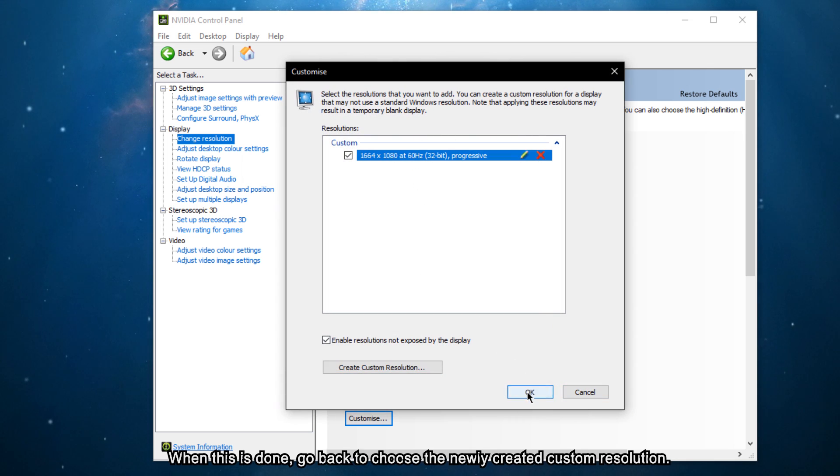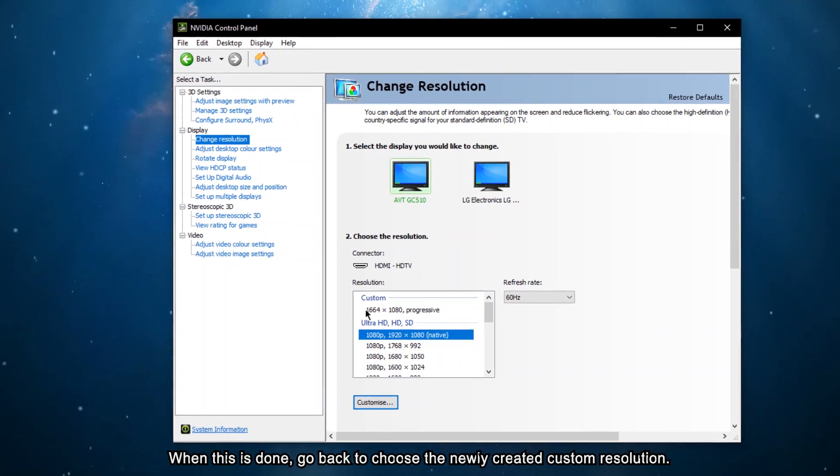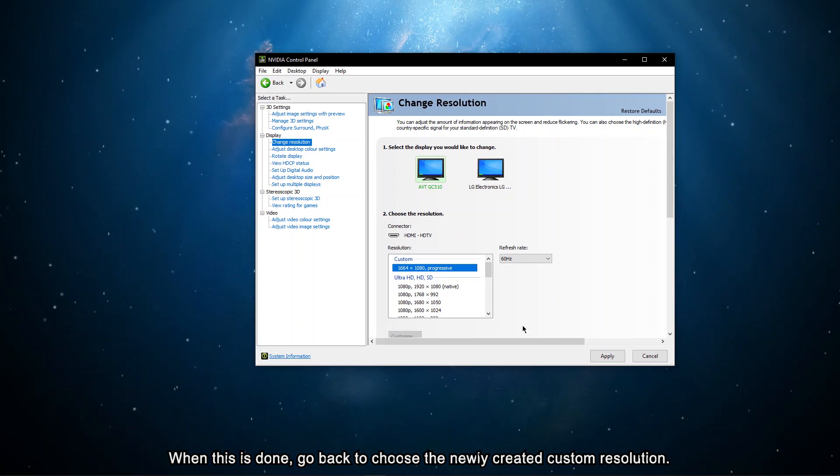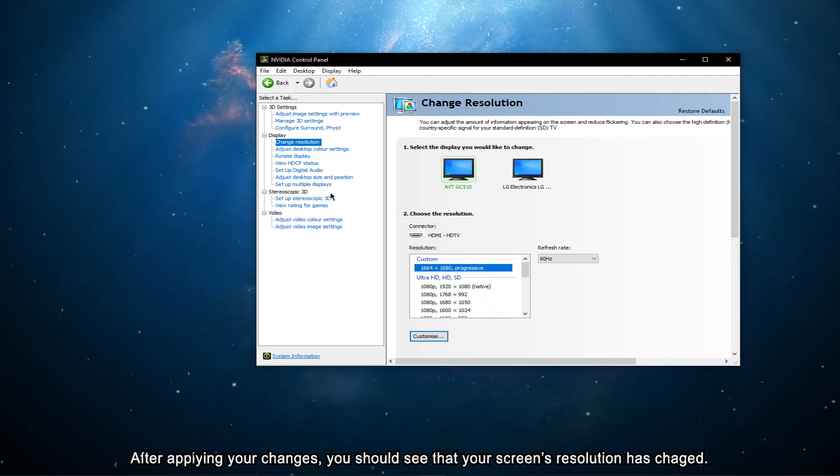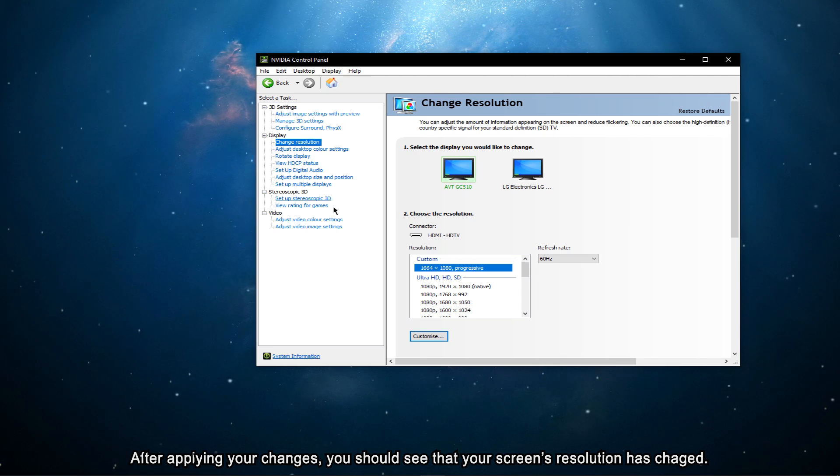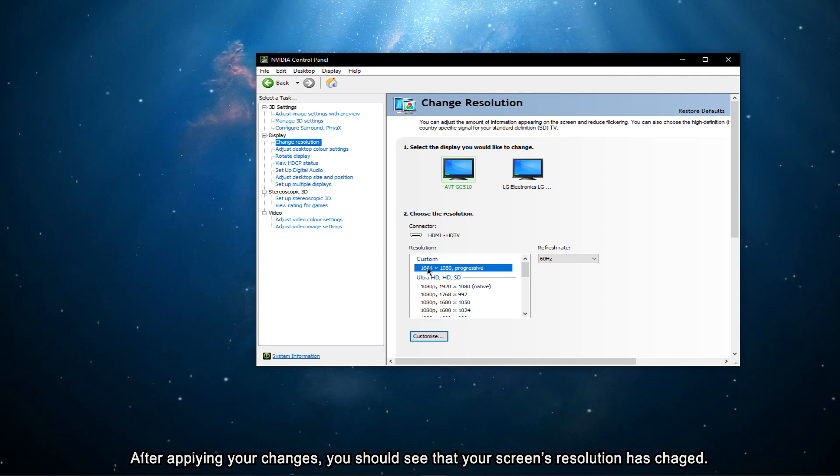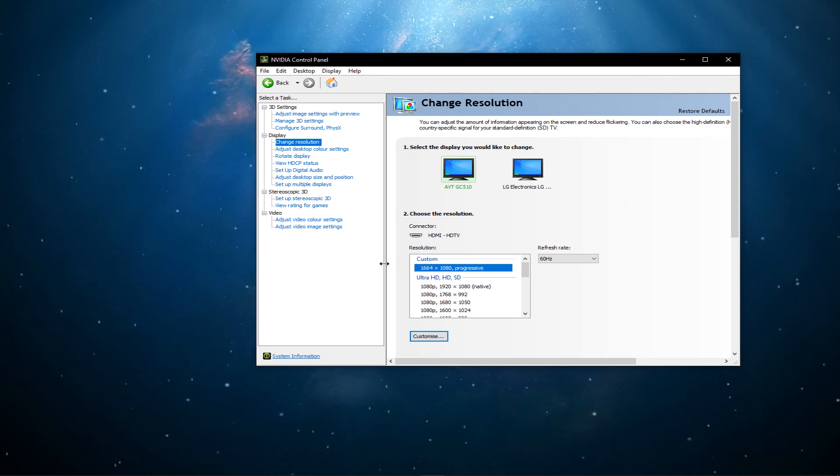When this is done, go back to choose the newly created custom resolution. After applying your changes, you should see that your screen's resolution has changed.